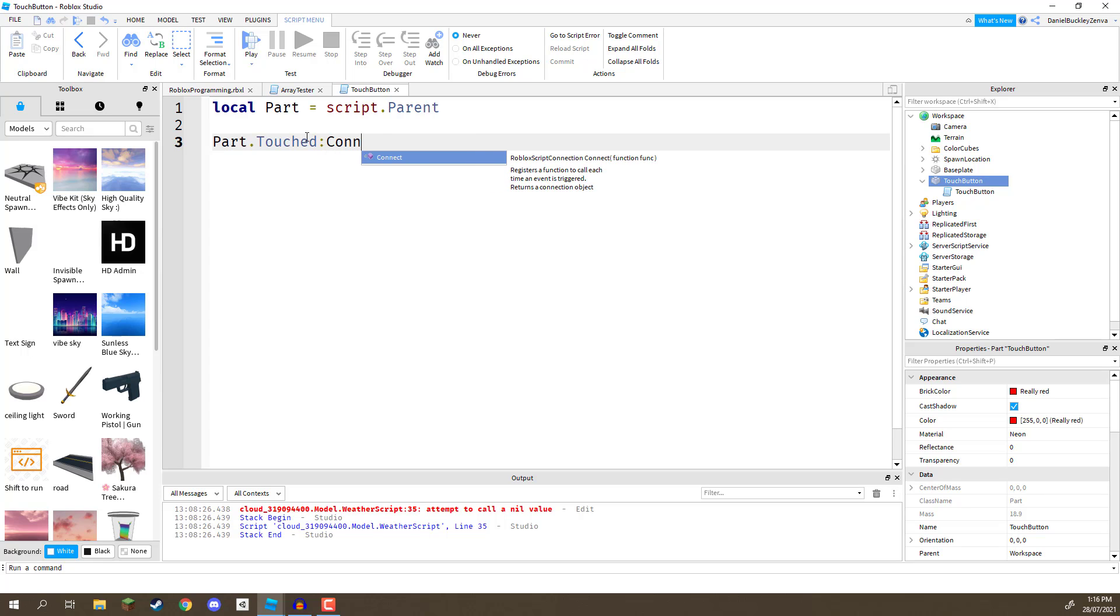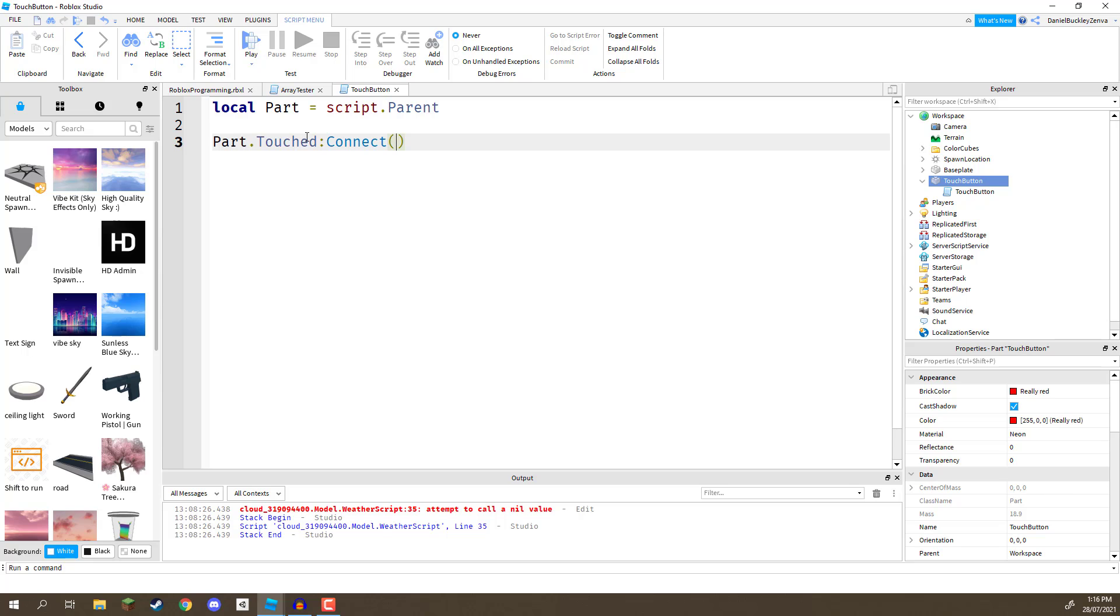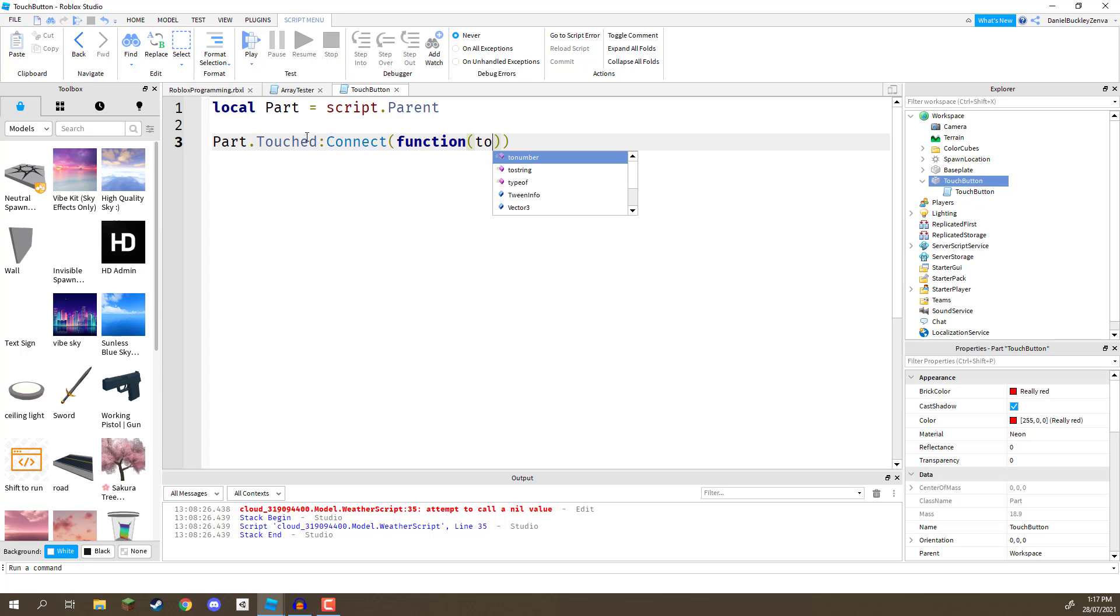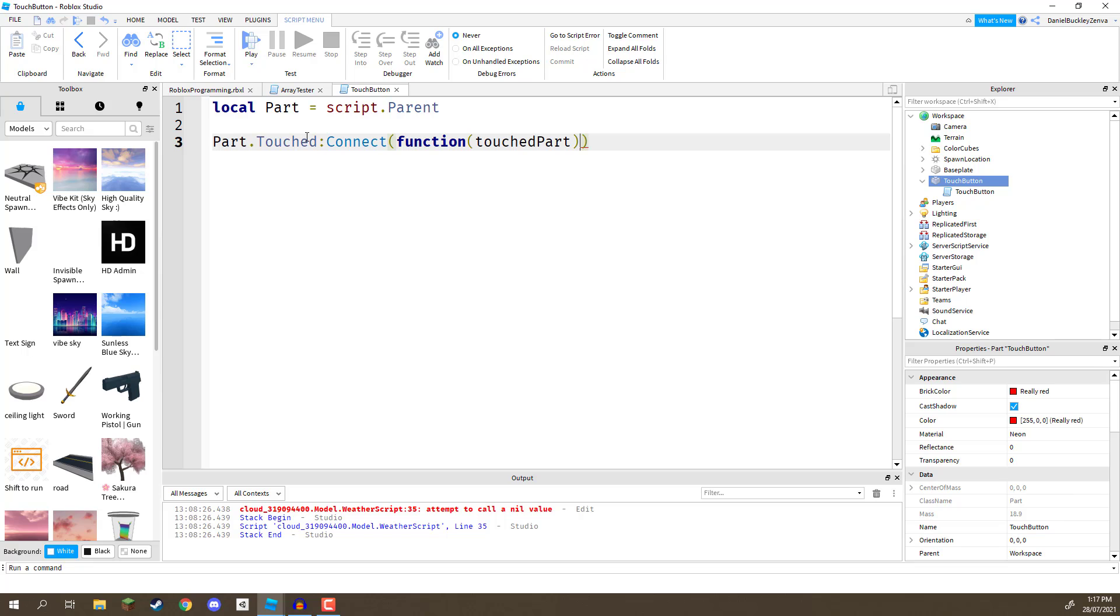So, let's then go colon connect. And inside of the parentheses here, what we need to do is create a new function that is going to be called. So, we're going to create a function here. And we need one parameter to be sent over. And the object that's going to be sent over is going to be the touched part. So, basically, whatever part touched us, that's going to be sent over. In our case, this is going to be the player when the player touches the part. But it doesn't have to be the player. It could also be a projectile. It could be a rolling ball that rolls through this cube. This event is still going to be invoked.